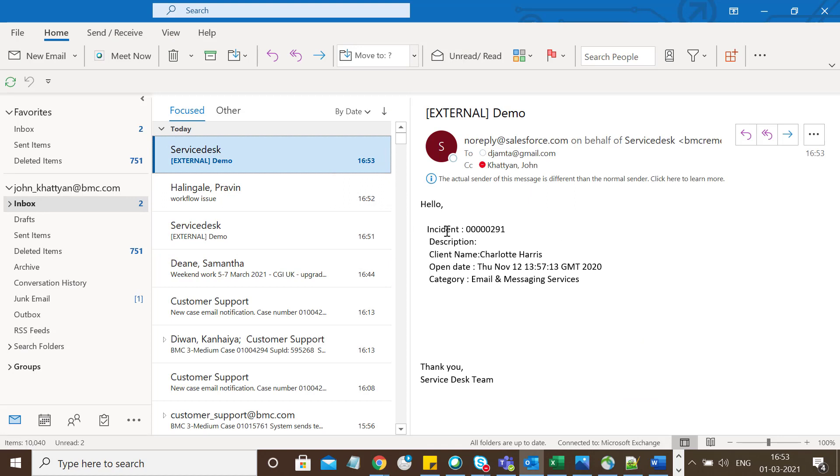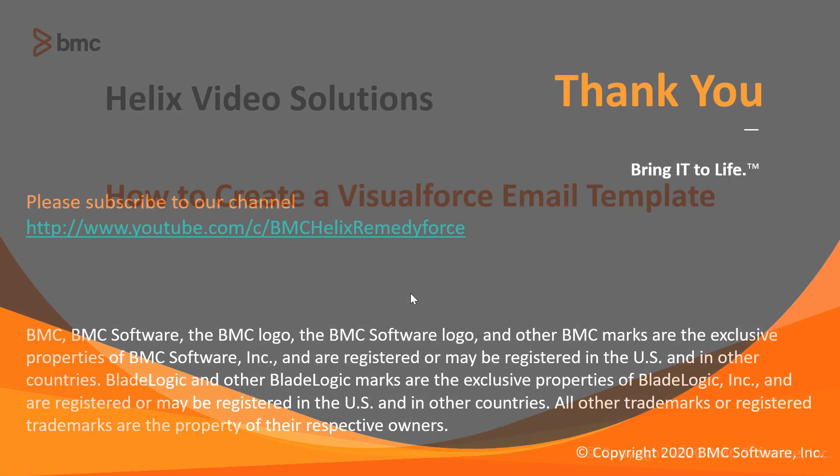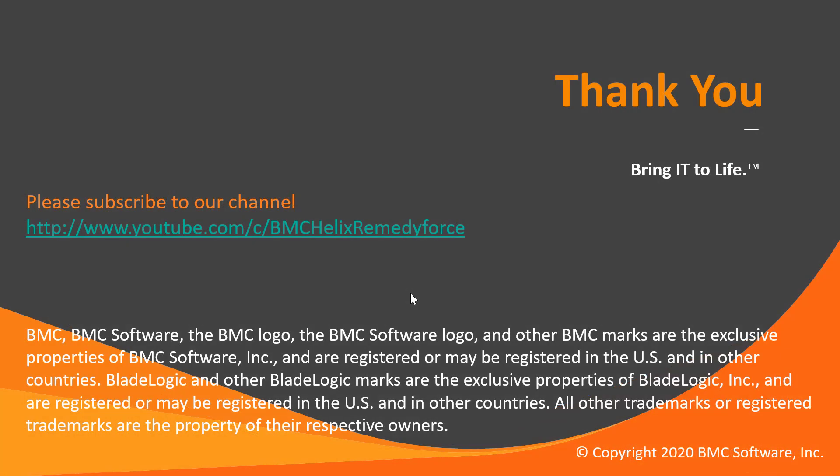You can see I received the email with all the information related to the incident - description, client name, opened date, and category. This concludes how to create a Visualforce email template. Thank you for watching.